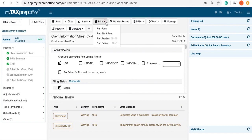The Print Return feature will display all completed forms and schedules. You can add and create unlimited custom print sets. Preview the return before printing, archiving, or emailing it to your clients.